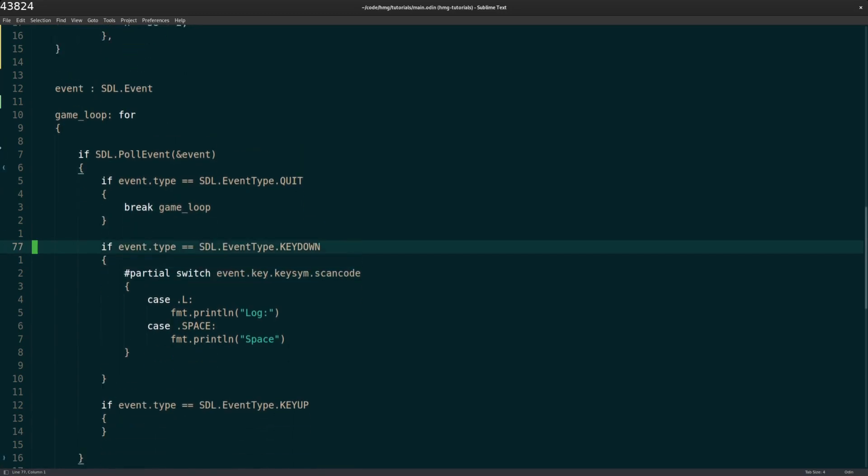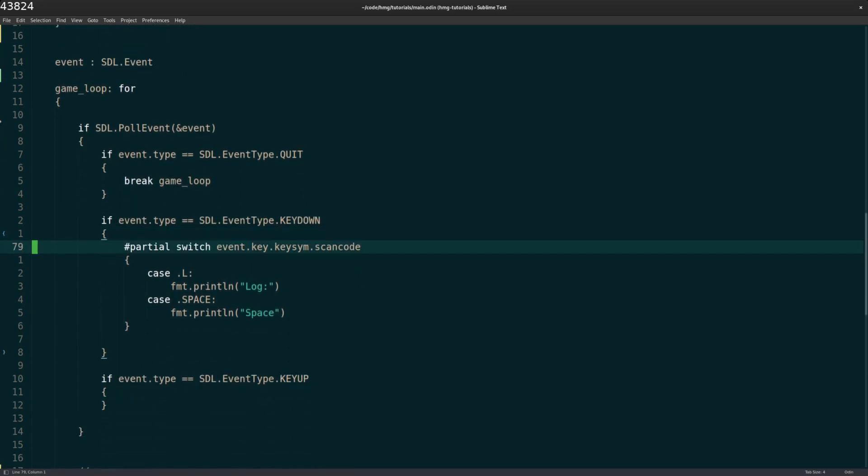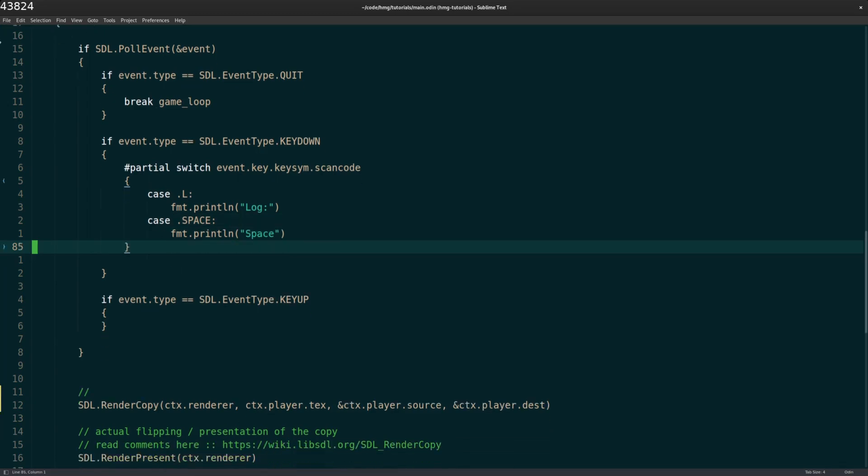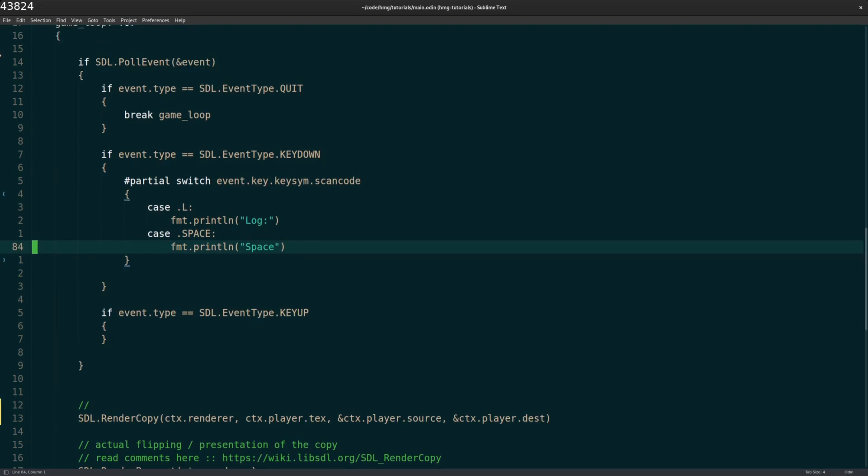If we have an event like a key down or a key up, then we can do certain things. And I'm just going to leave that part as is, because in future videos, I'll cover more on how to get input for the keyboard, move the character around, stuff like that.